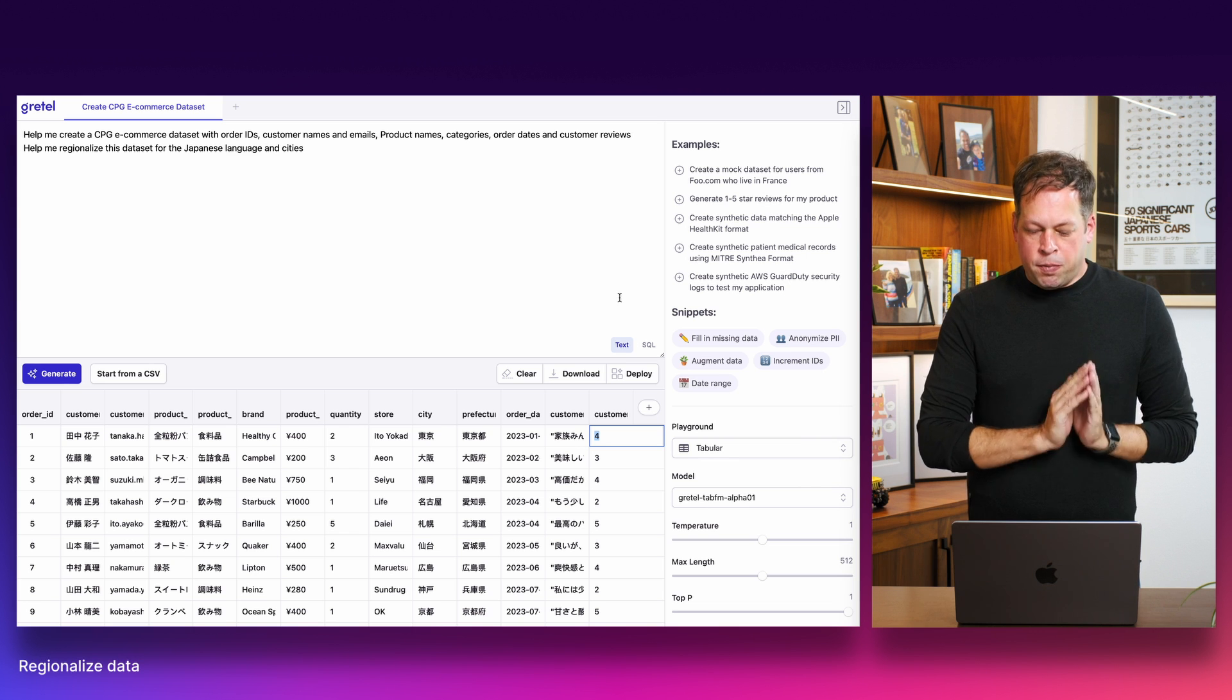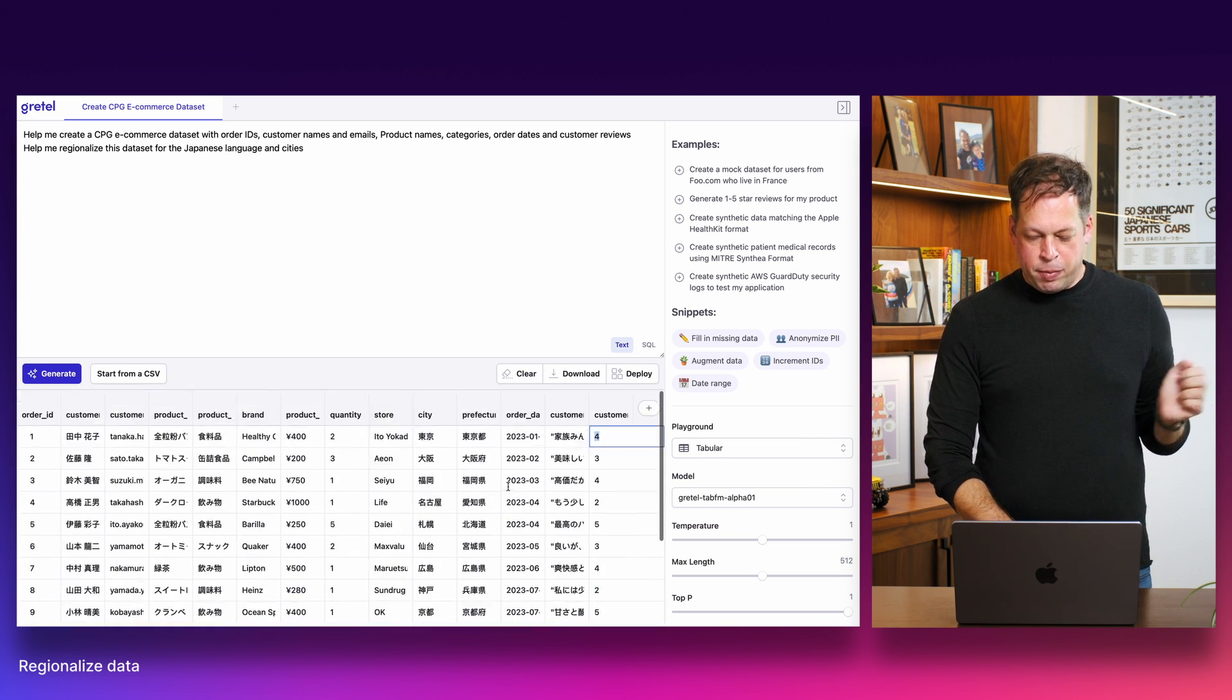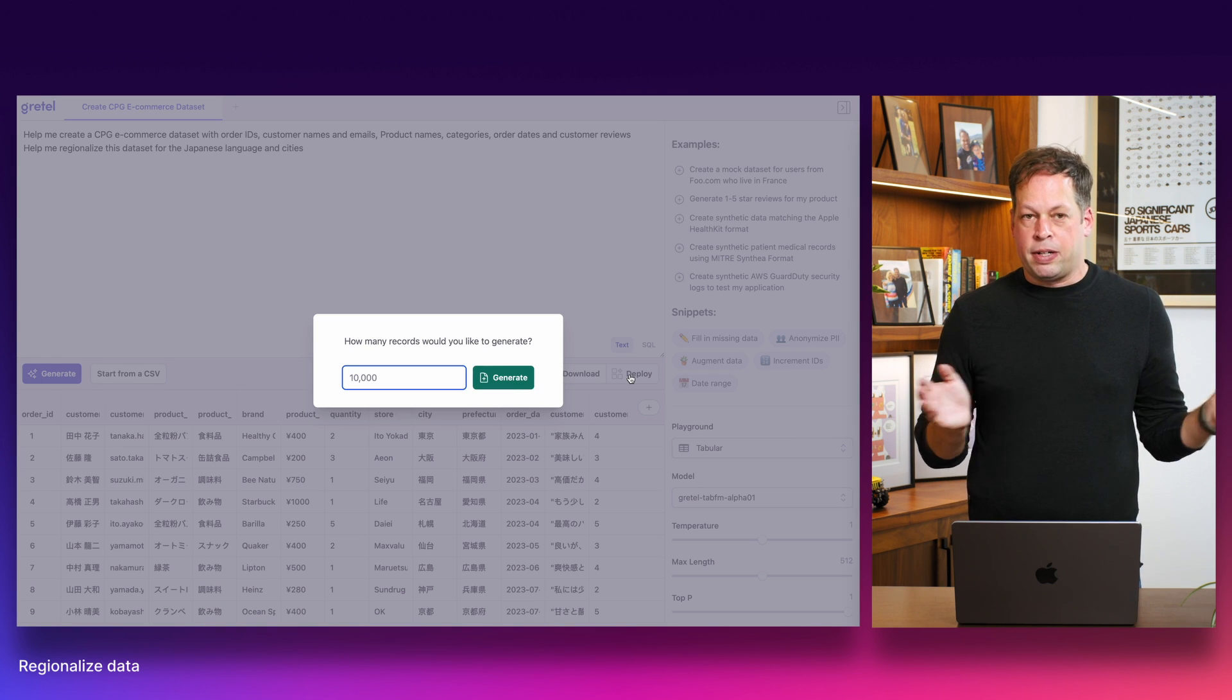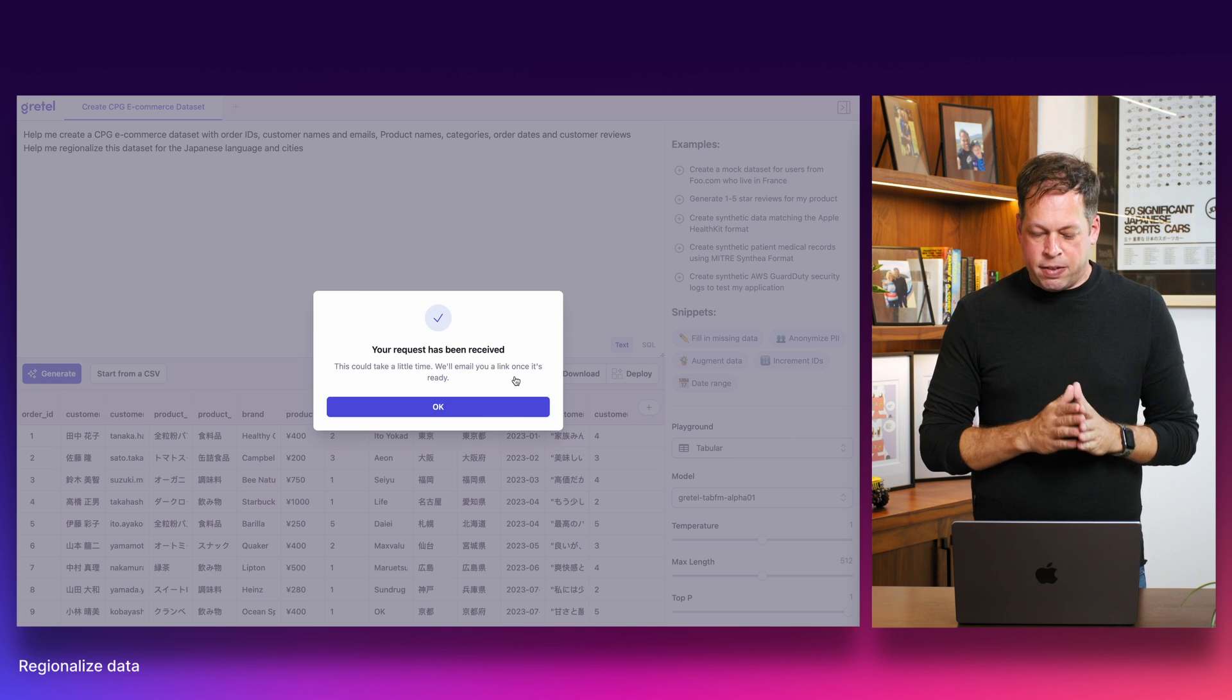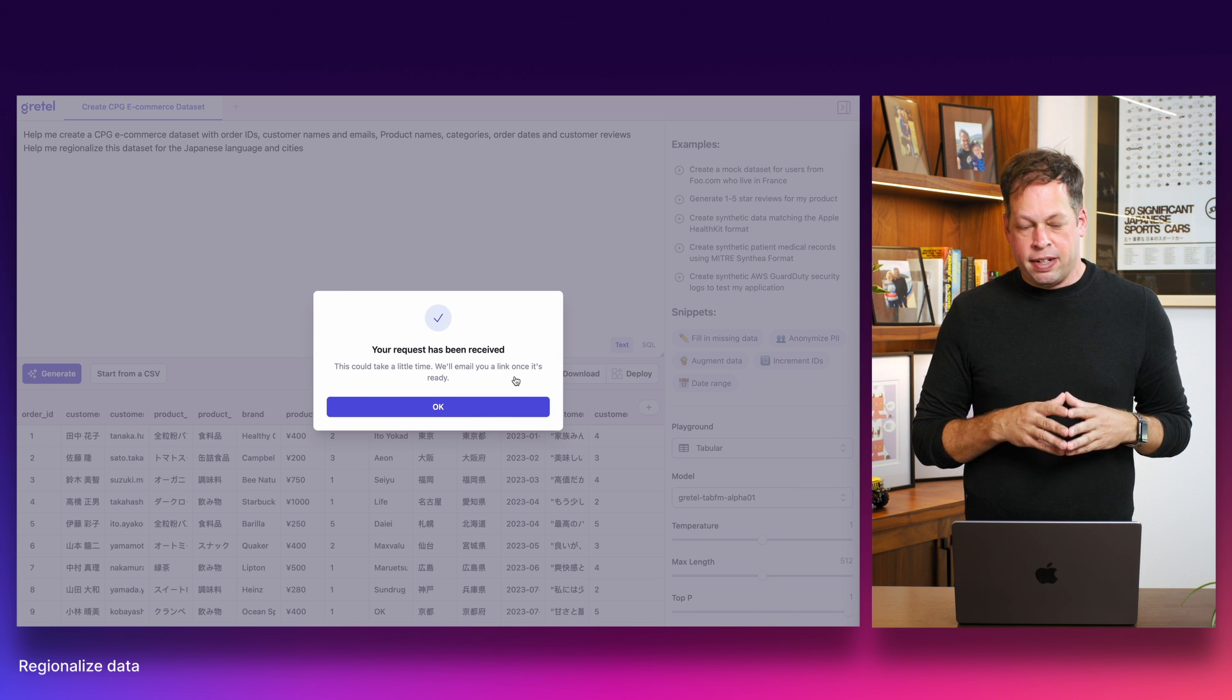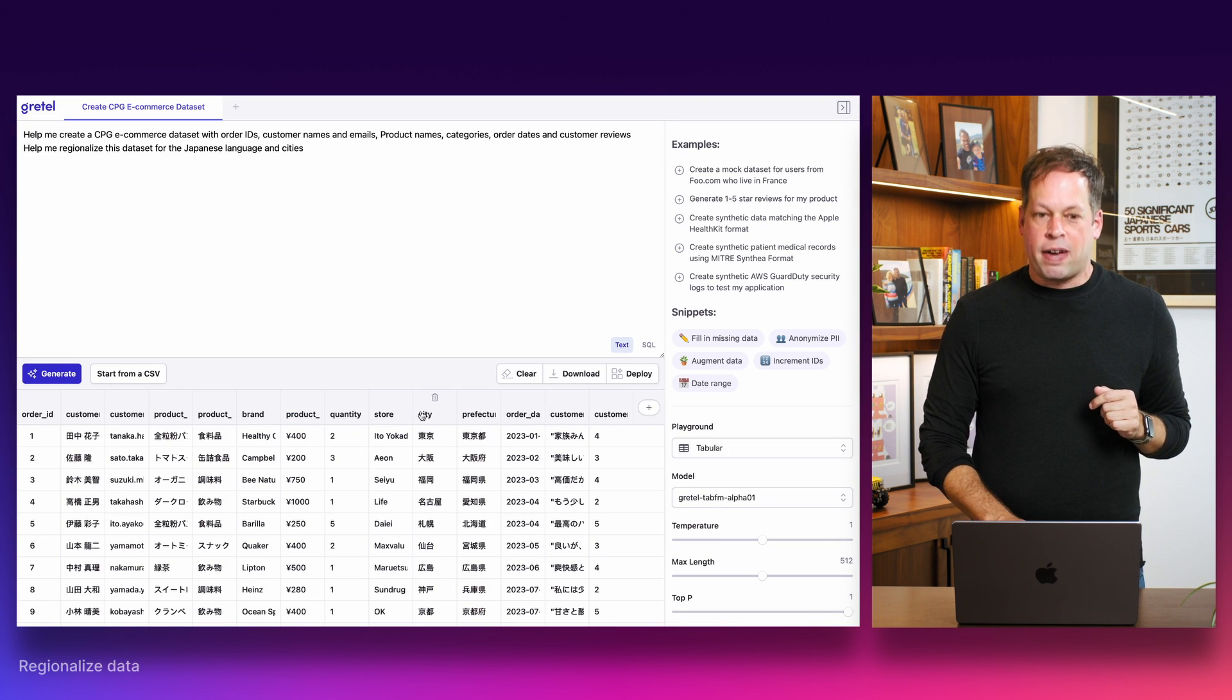When you're ready and you're happy with this, you have the ability to generate an entire data set much bigger than the preview we're looking at here. One of the really special things about the Gretel service here is it has the ability to deploy to almost any size that you need. So here we'll ask for 10,000 records. That sounds wonderful. We'll click generate and this will automatically be sent to the Gretel service for generation. You can either view the results inside the Gretel console or you can wait to get an email with notification that your data set is ready.